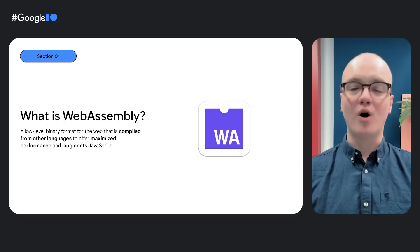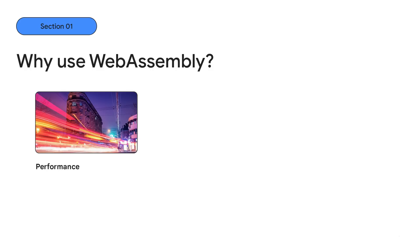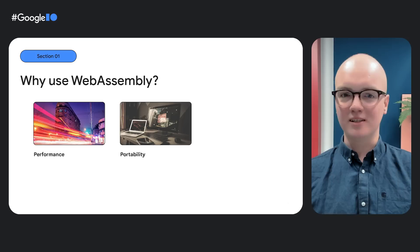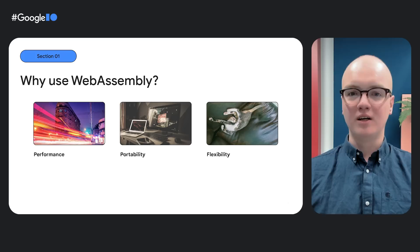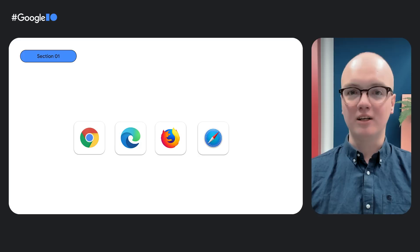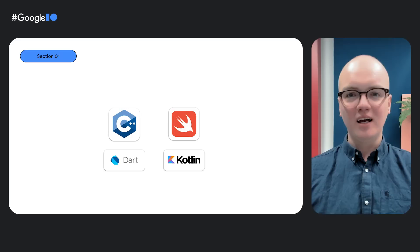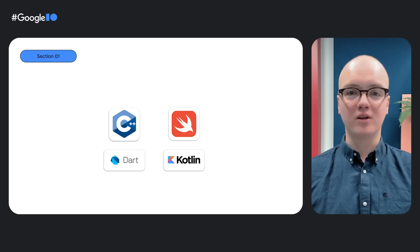WebAssembly is a low-level binary format for the web that is compiled from other languages to offer maximized performance, and is meant to augment the places where JavaScript isn't sufficient. There are three main advantages: first, it offers more reliable and maximized performance; second, it enables great portability since you can compile from other languages, enabling you to share your code across deployments; and lastly, it offers greater flexibility for developers who can now write for the web in languages other than JavaScript. Perhaps best of all, it is now shipping fully in every major browser, so you can reliably reach all of your users.